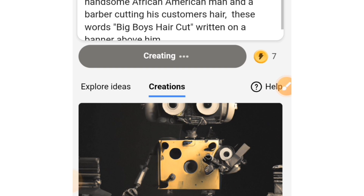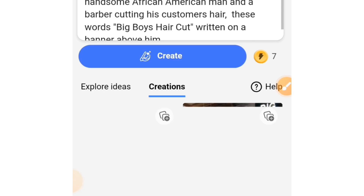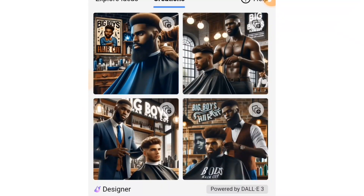If you are getting value from this video, do not hesitate to like this video and subscribe to this channel for more updates on newer prompts.